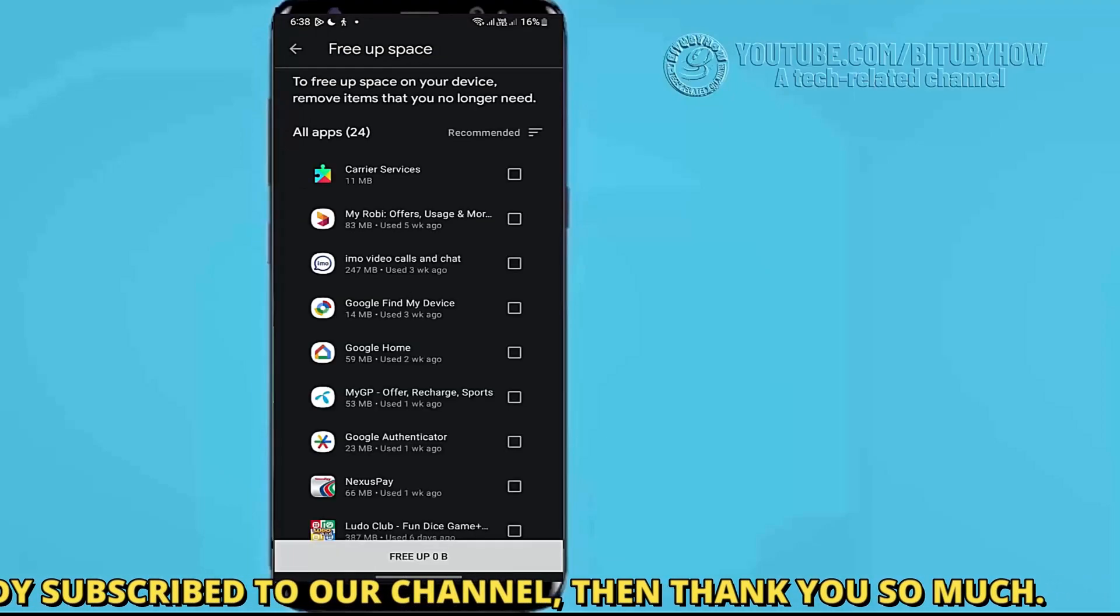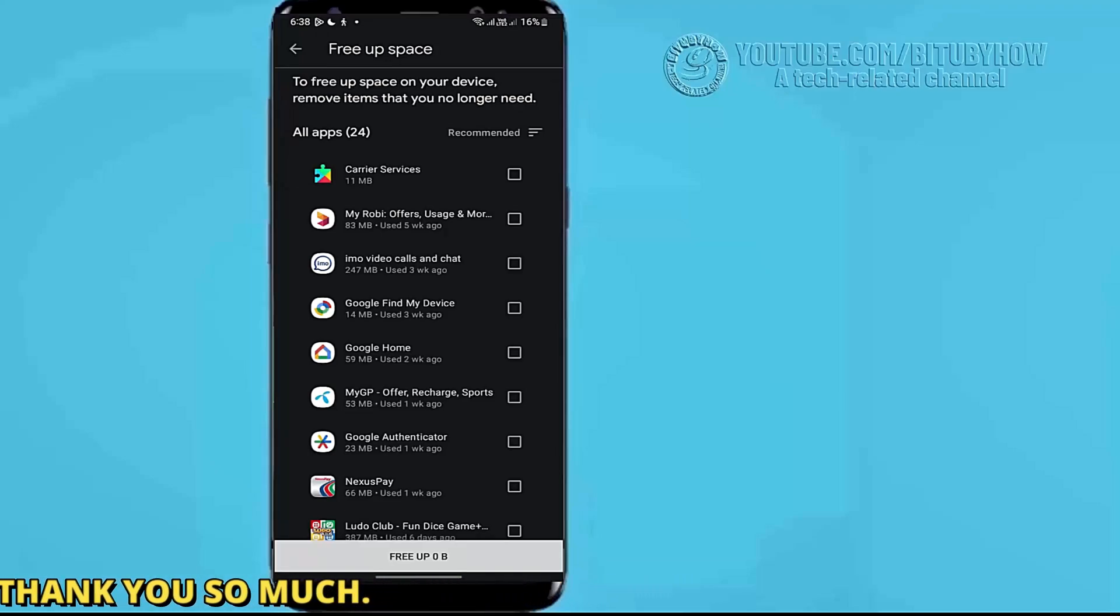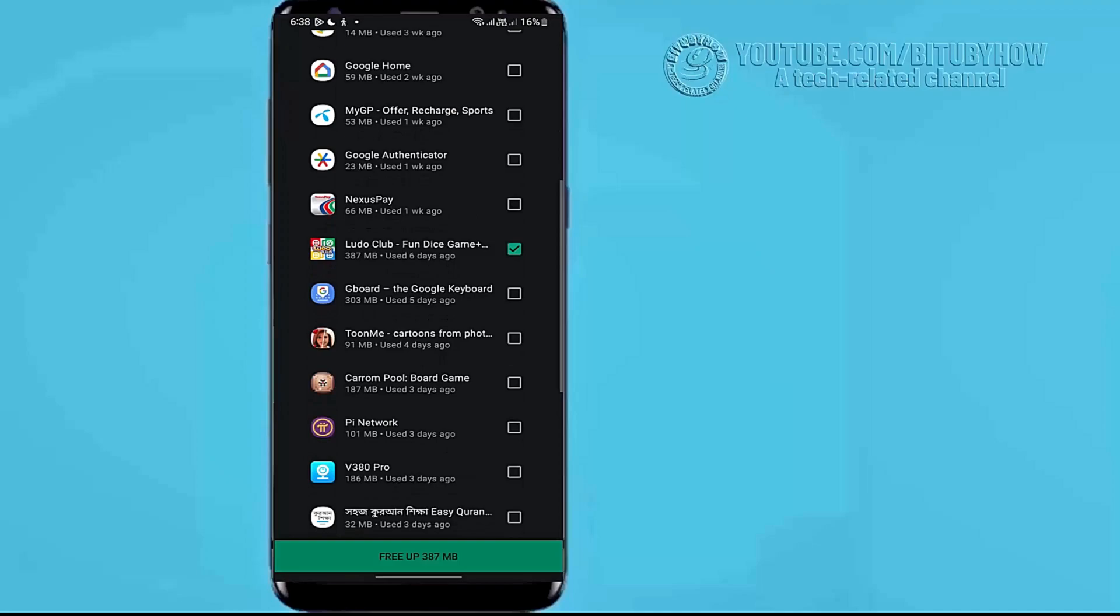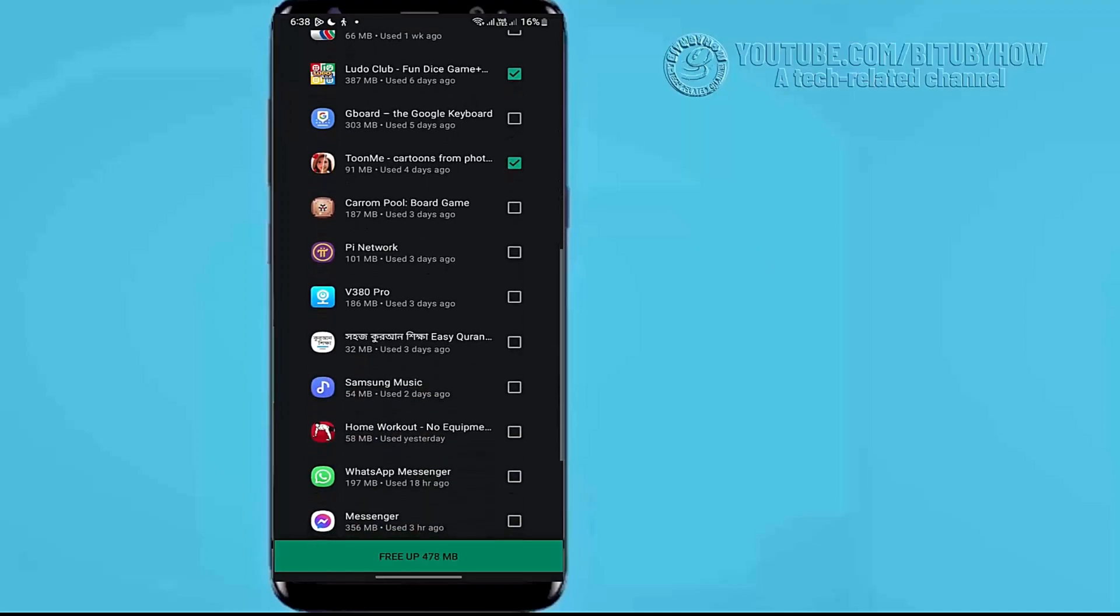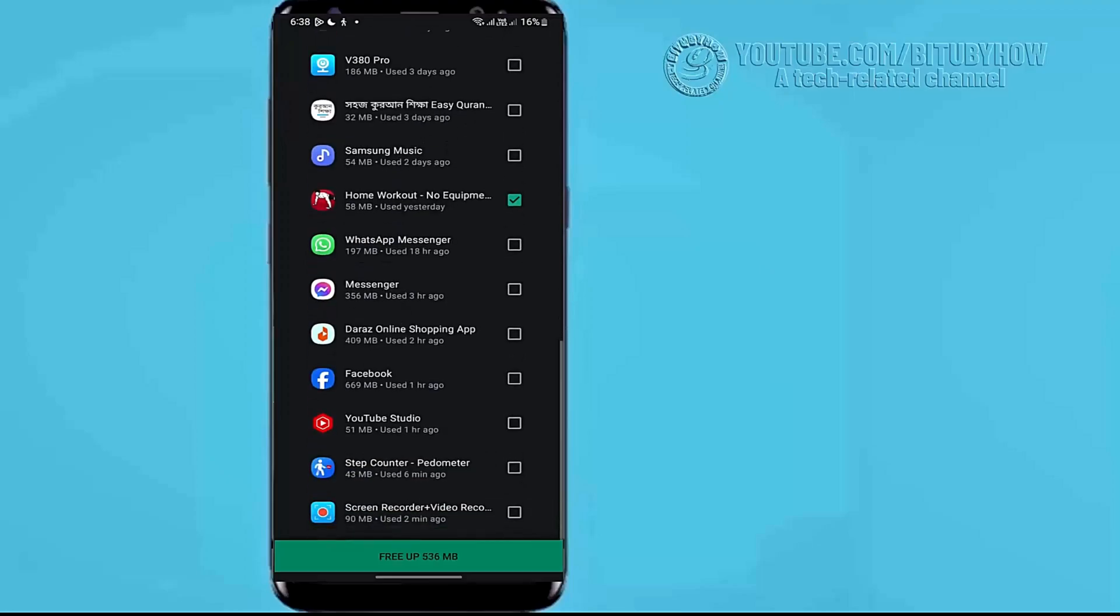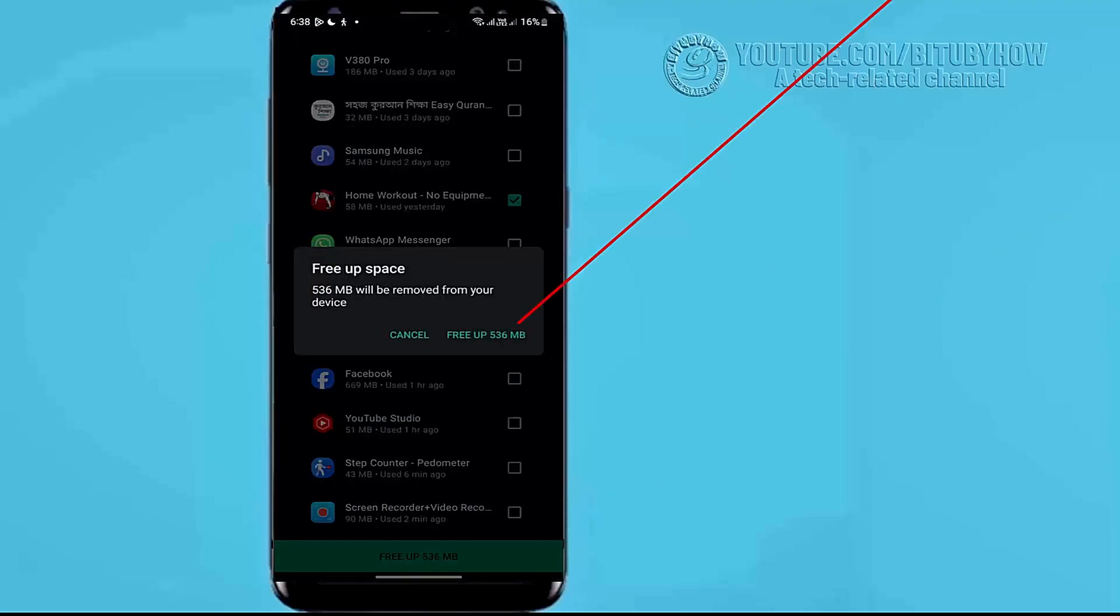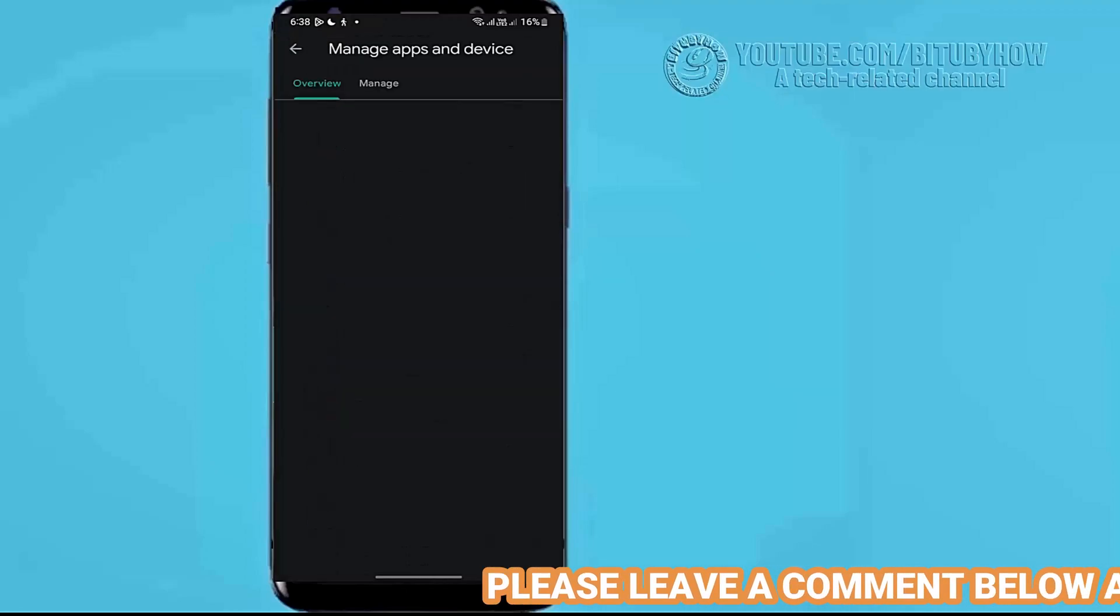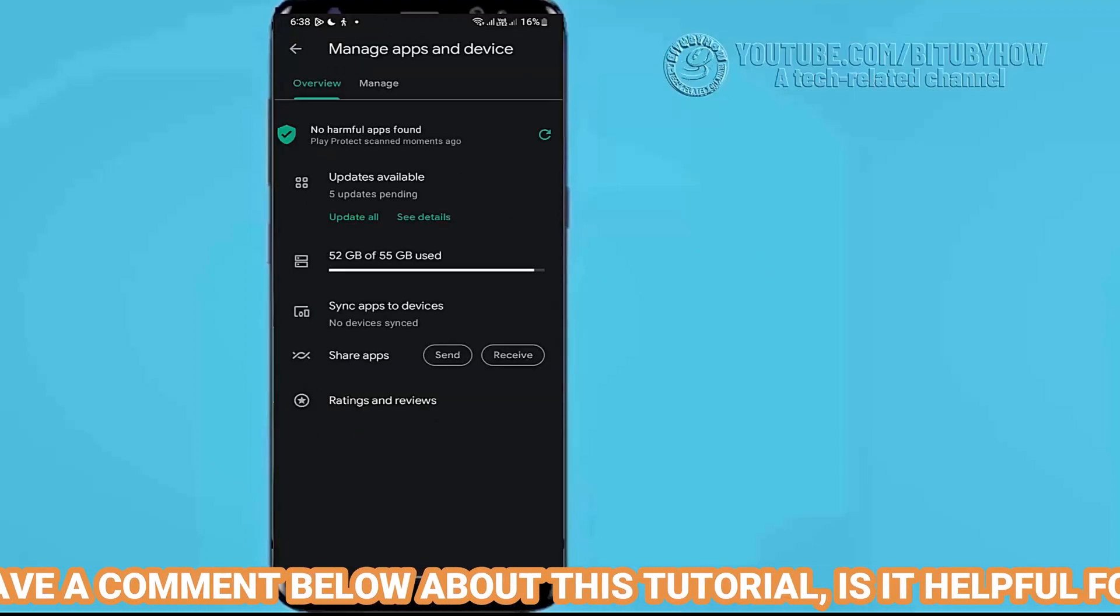Now remove unnecessary applications from your device. Select unnecessary applications from your device, then tap here. After that, try to install your desired application. I hope your problem will be fixed.